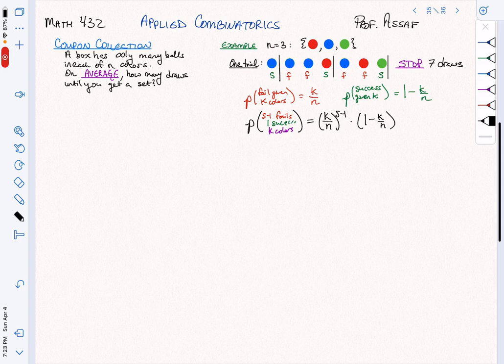Now we're going to use this analysis and talk about how we figure out the average number of draws that it will take. The average here is really about expectation in the mathematical sense — expected value.